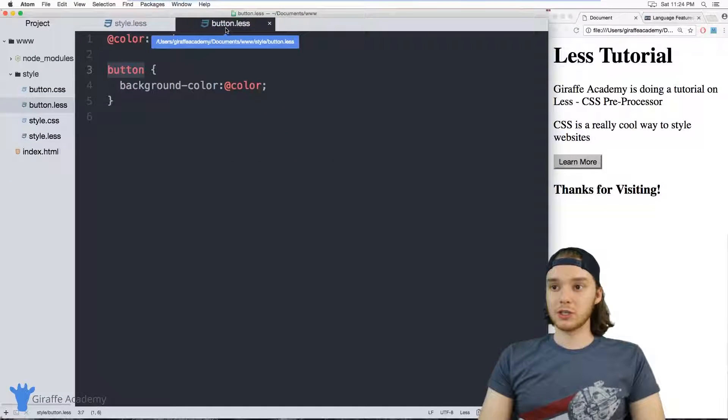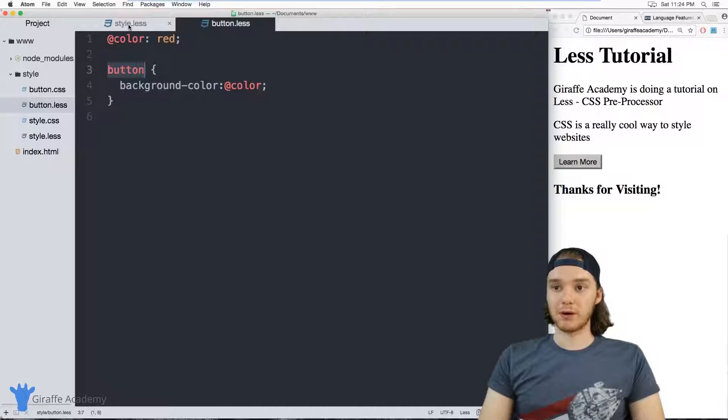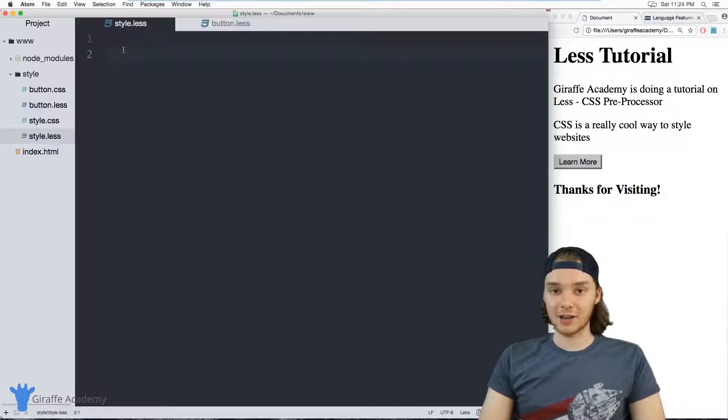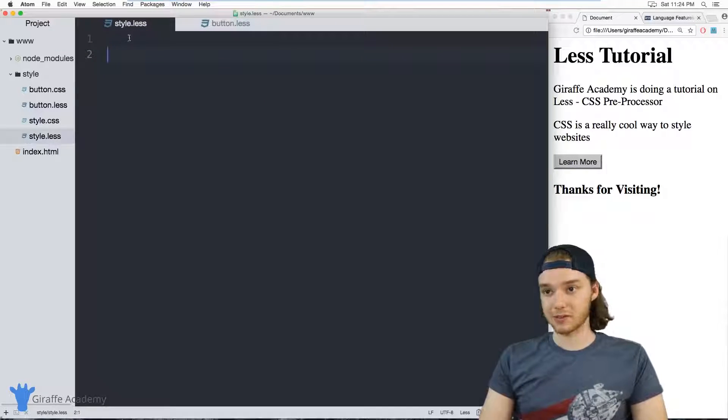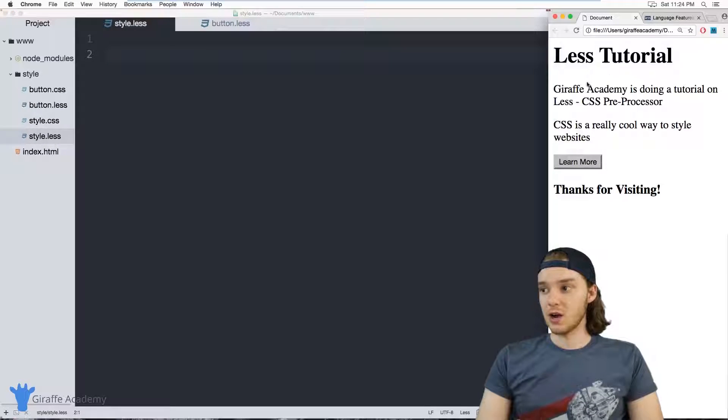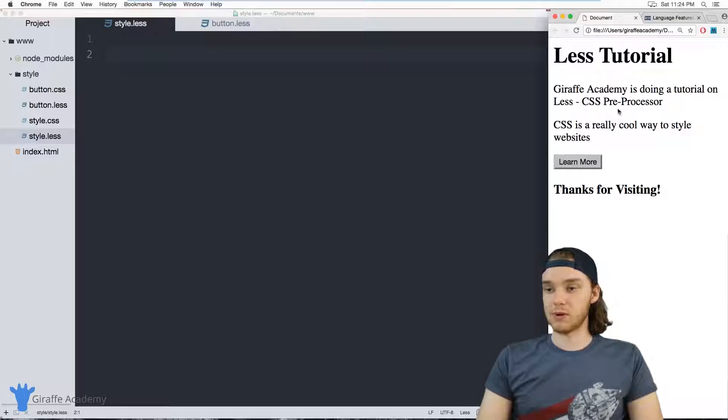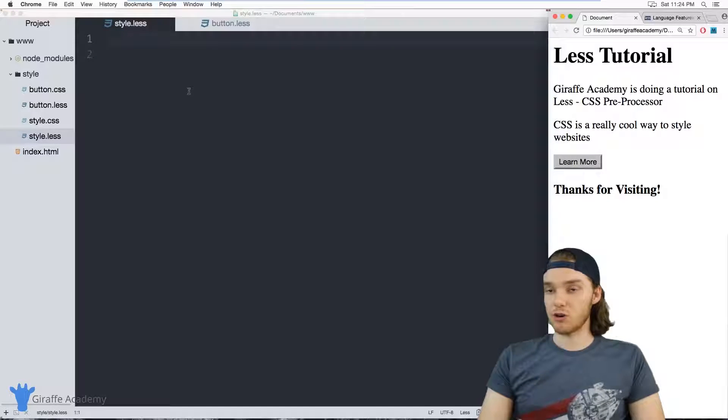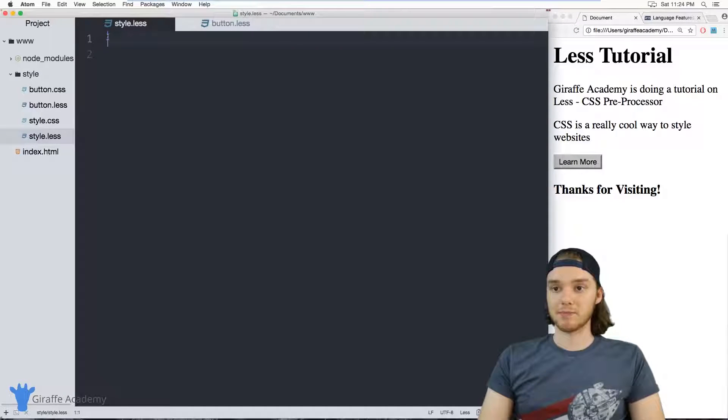And what I want to do is I want to import the code from this button.less file into this style.less file. So this style.less file is hooked up to my HTML over here. So whatever styling goes in here is going to show up on my web browser.